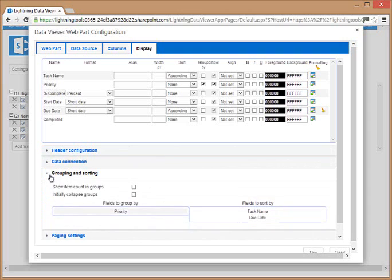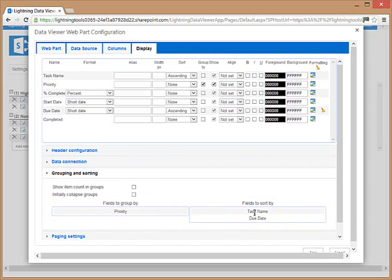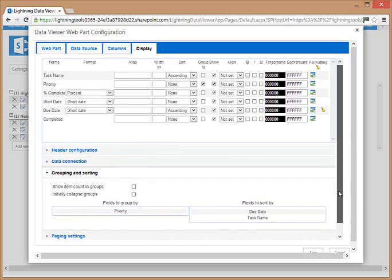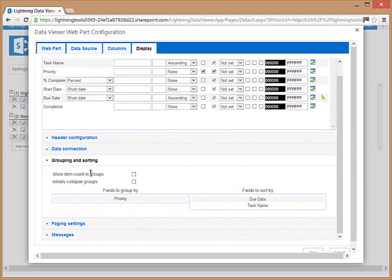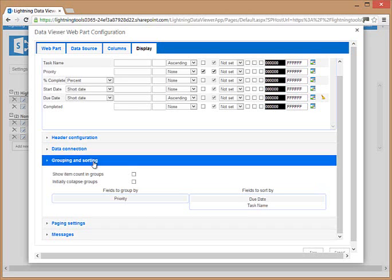The grouping and sorting section lets us select the order in which we want to group and sort by. If we were sorting by multiple columns, we can choose whether those columns are expanded or collapsed initially, and also whether we want to show an item count per group.